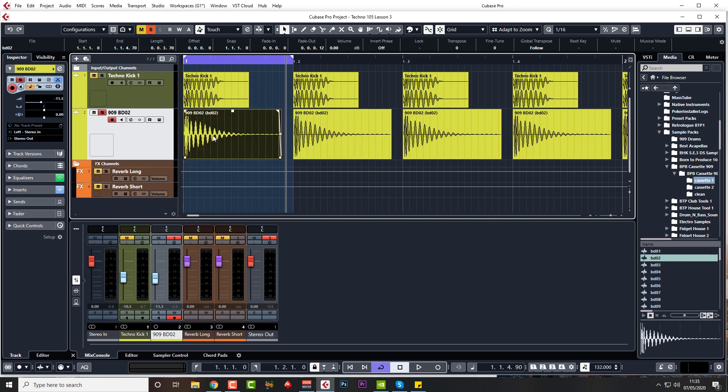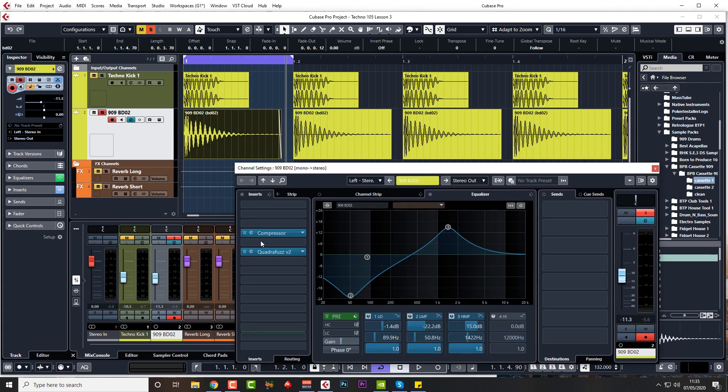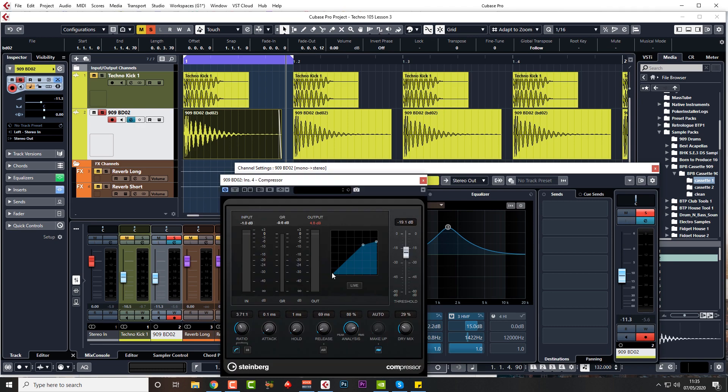We'll just bounce down one of them. Let's put compression on, a bit more severe maybe, with no attack, short release.